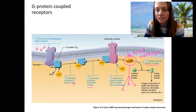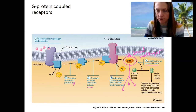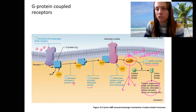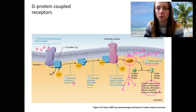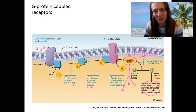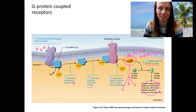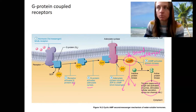Protein kinase can activate — phosphorylate — other proteins to activate them, so this has all kinds of effects on the cell. We'll see examples of this when we get to the cardiovascular system of some of the effects of G protein-coupled receptor activation. It depends on the hormone and the receptor bound and what the target tissue is, but this is the general idea.